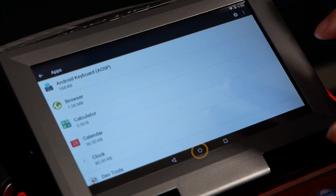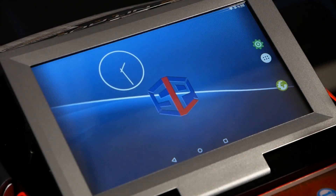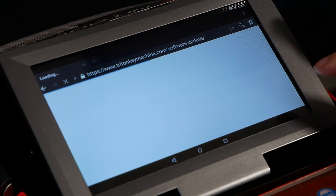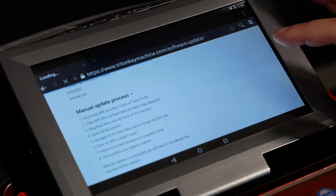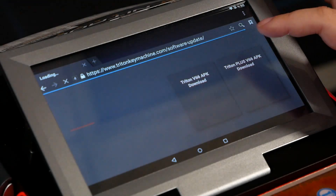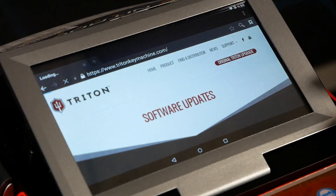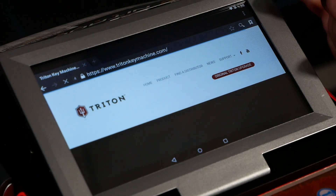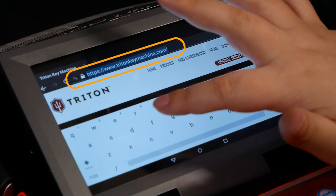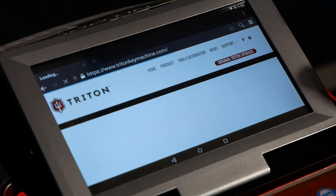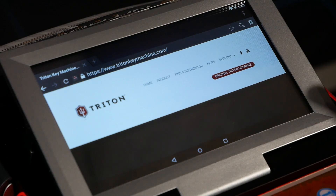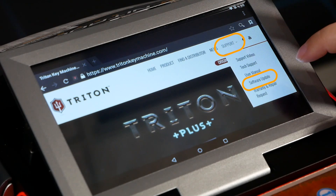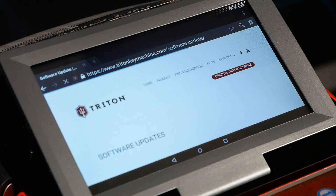Now hit the circle button to exit Settings, then go to the globe icon for the browser. It may load up on the Triton key machine software update page, but for most people it will load the tritonkeymachine.com home page. If needed, tap the address bar, type in tritonkeymachine.com, and hit Go. Then hit the Support tab and hit the Software Update button, which will bring you to the page with the files listed.